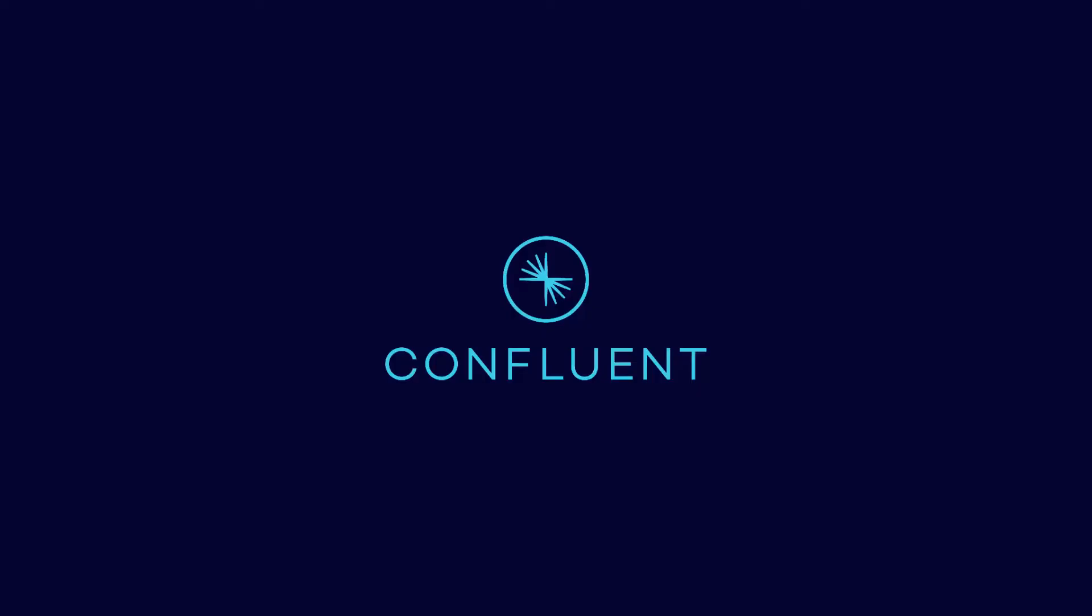Hi there, Danica Fine here with another hands-on Kafka Connect exercise. This time we'll be exploring the Confluent command line interface.